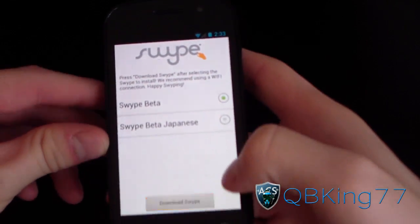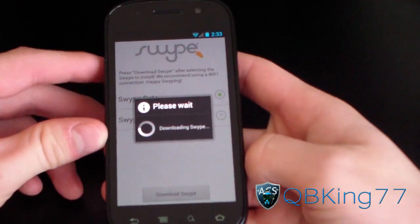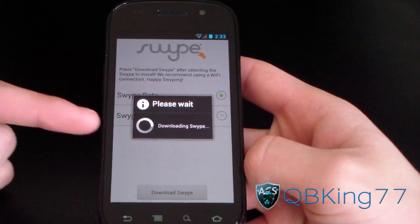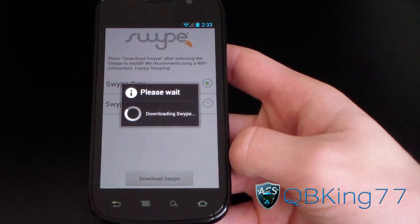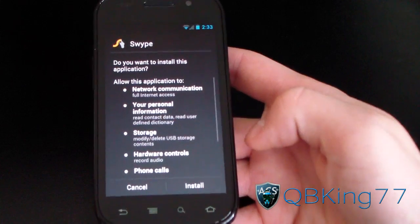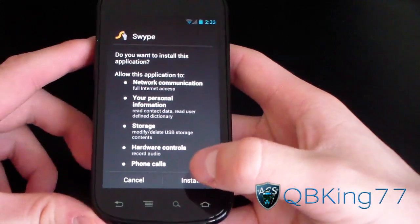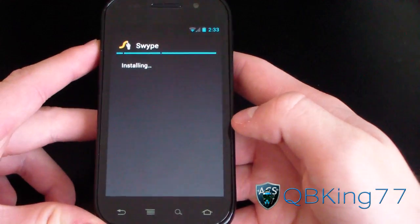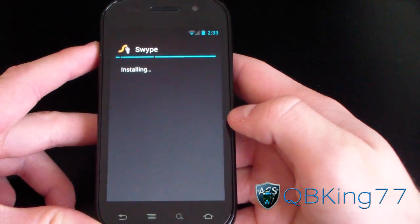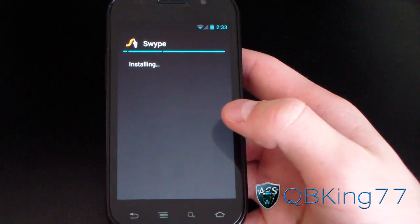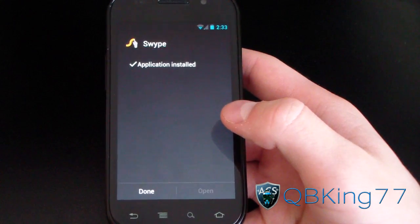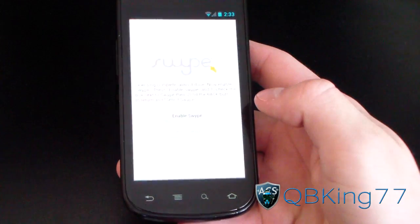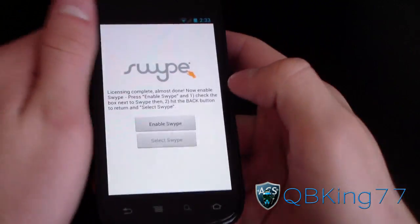Select 'Swipe Beta' and hit 'Download Swipe.' It's going to download the actual keyboard for you and should install it right away. Go ahead and hit Install on Swipe, and once done you'll have the Ice Cream Sandwich Swipe Beta installed on your device. Hit Done once the application is installed.